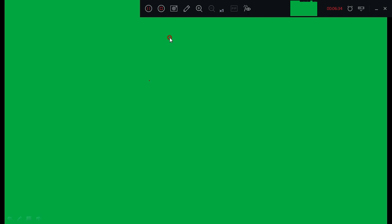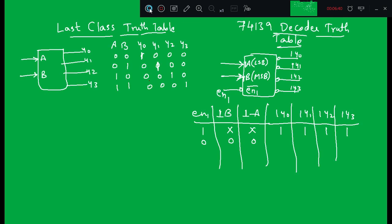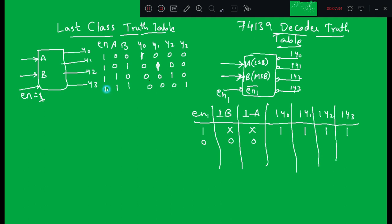Let us see the difference between the truth table from last class and the truth table of the commercial 74139 decoder. In the general decoder, inputs A and B are active high and outputs are also active high. If we add an active high enable pin, when enable is 1, the decoder is selected and it acts as a 2-to-4 decoder.